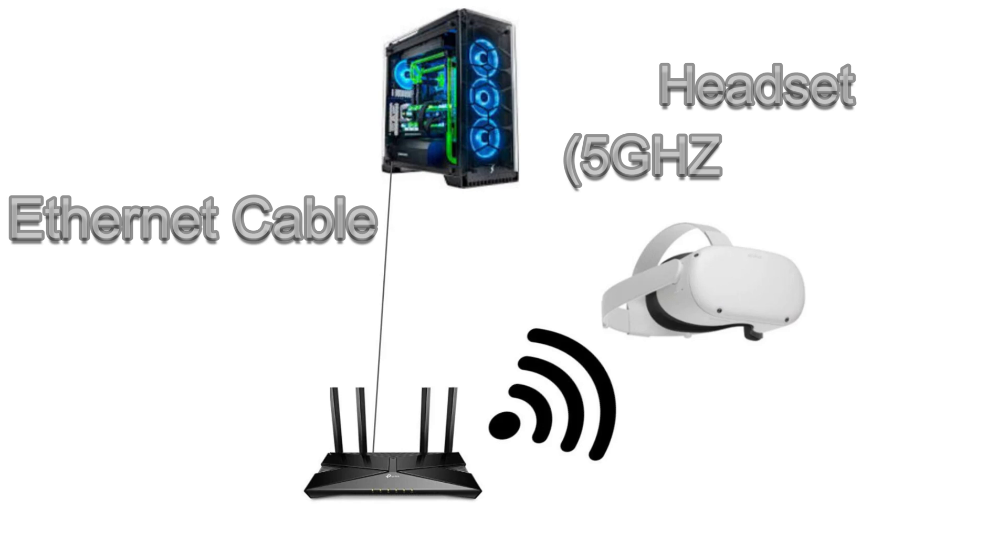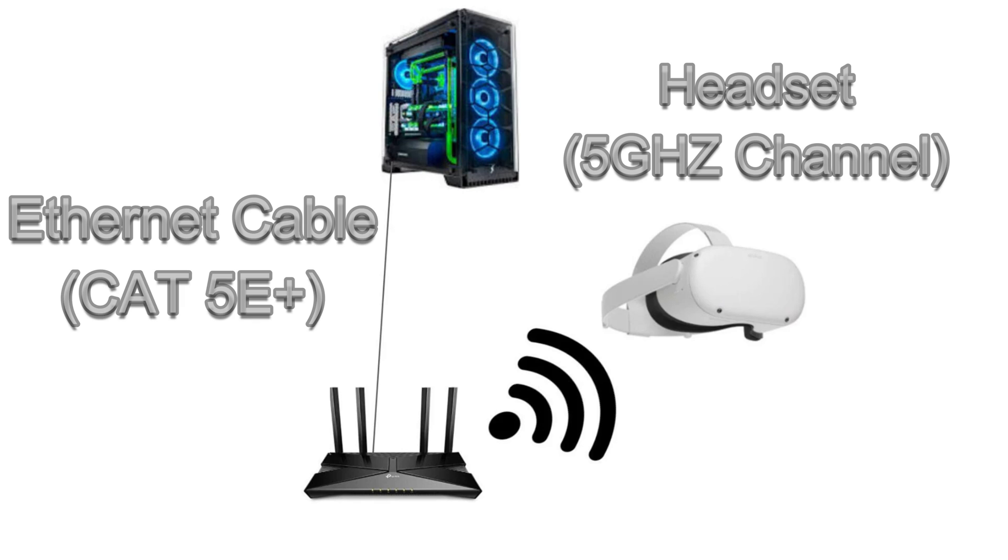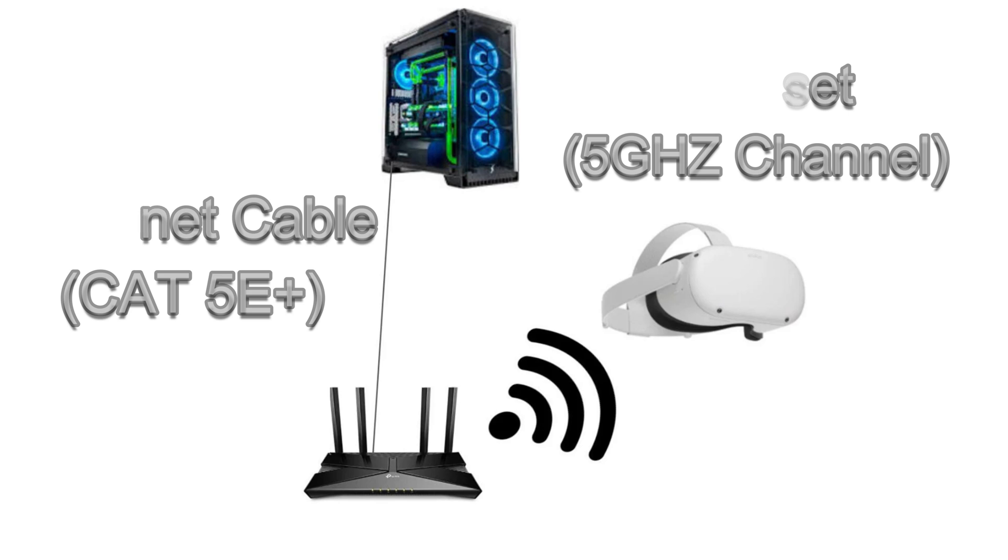Tip number four. To ensure perfect wireless performance your PC should be connected to your router by an ethernet cable, preferably cat 5e or higher, and your headset must be connected to your router's 5 gigahertz channel. No ifs or buts, if you don't follow these guidelines you will not have a pleasant experience.